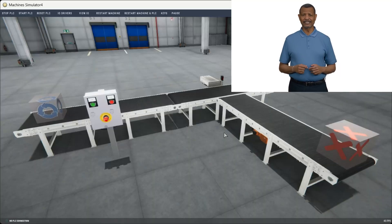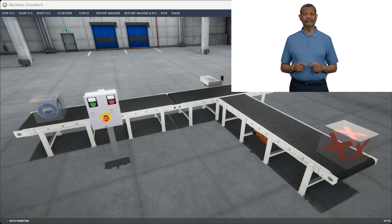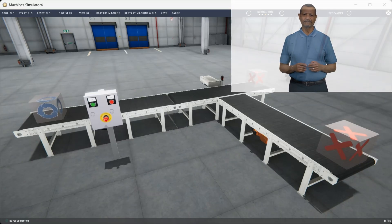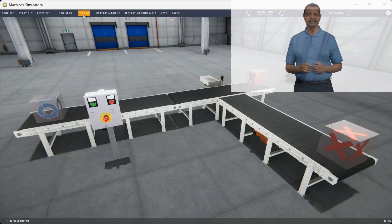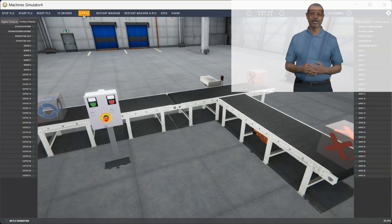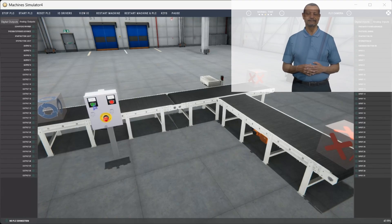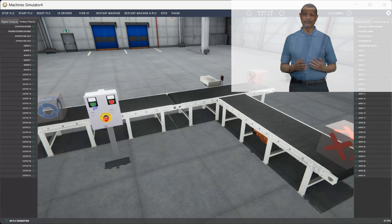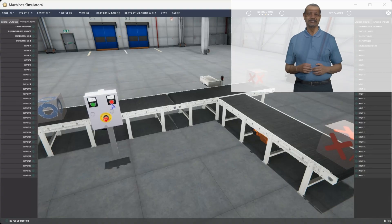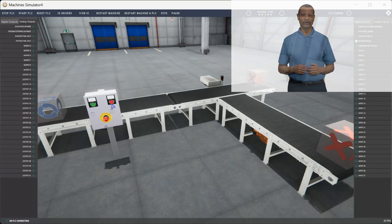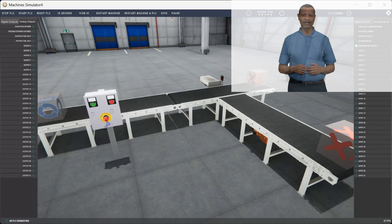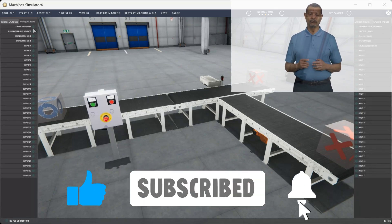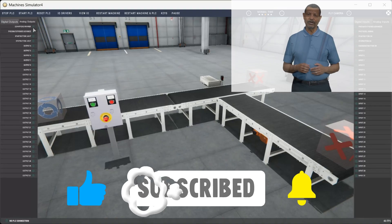Remember that mastery comes through consistent practice. Set aside dedicated time each week to work with the Machine Simulator software suite, gradually increasing the complexity of your projects. The virtual environment allows you to experiment freely without consequences, making it the perfect learning platform for both beginners and experienced programmers. Don't forget to download our sample program and sequence chart to jumpstart your learning. Challenge yourself by implementing the suggested modifications or creating your own enhancements. Share your progress in the comments.